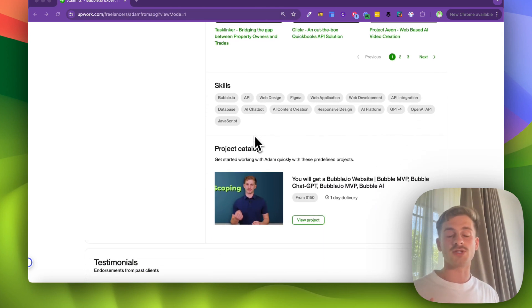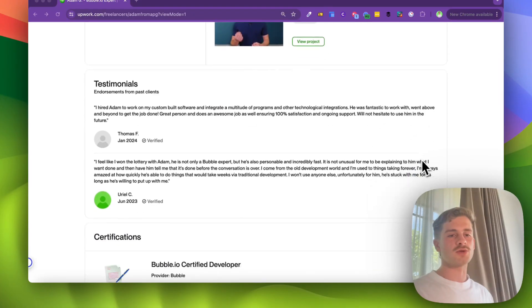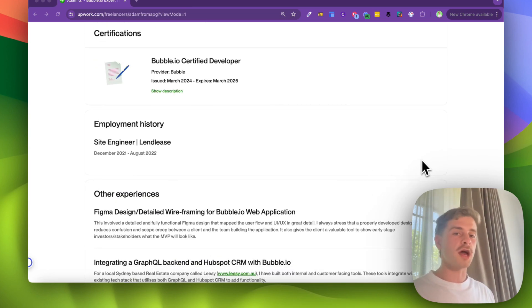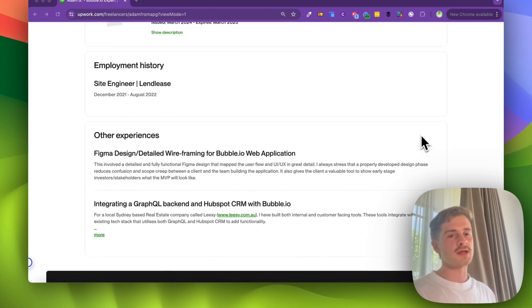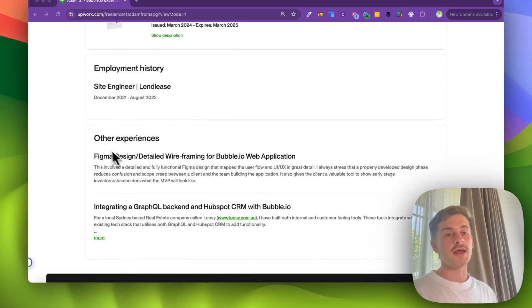You can also add your skills — I'd recommend adding them in order of what you primarily do. Step 4 is testimonials and social proof. You don't actually need any past experience on Upwork to add to the testimonials section — you can just send a link to a previous client, colleague, or anyone who can verify your skills. I also recommend making your profile as full as possible with certifications, other experiences, and previous employment history. If you haven't got much experience, try to fill out those certifications and other experiences sections as much as possible.